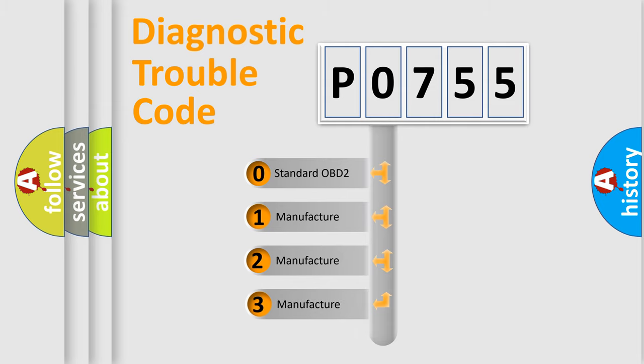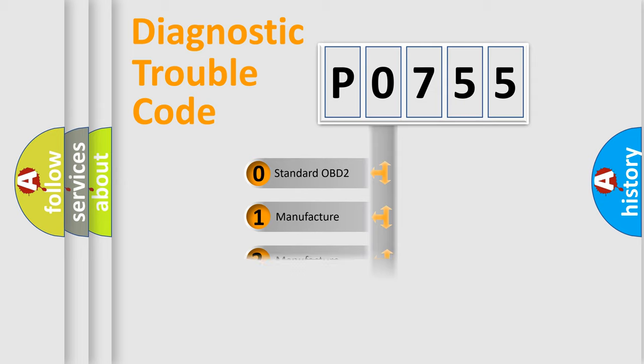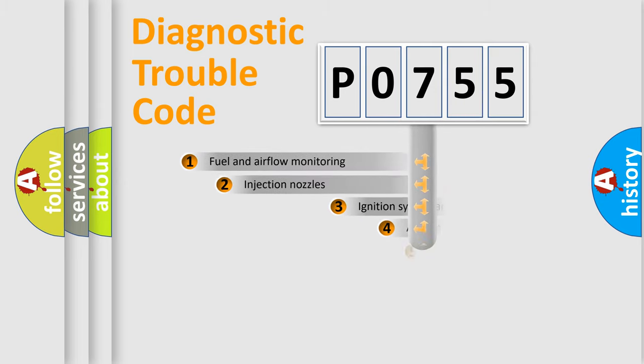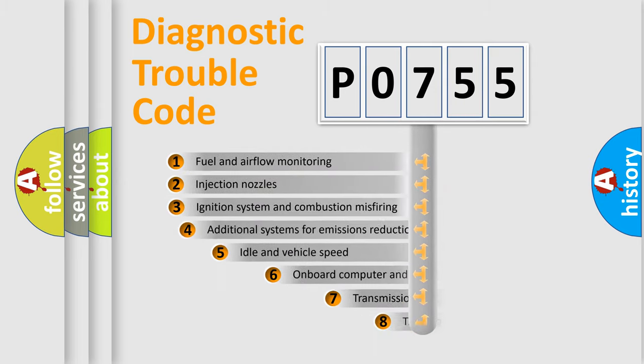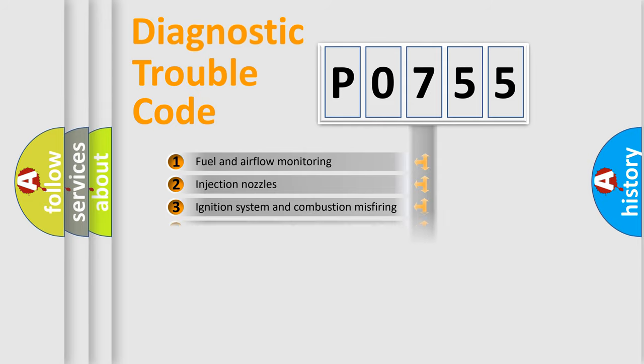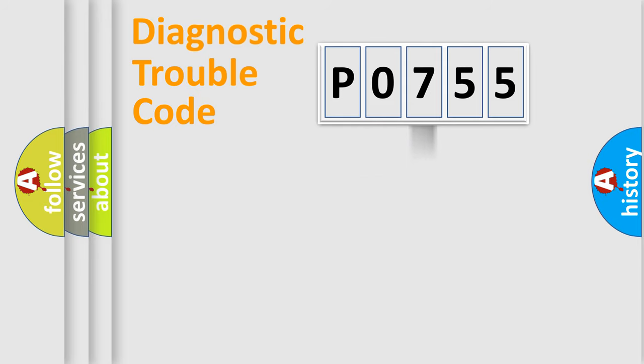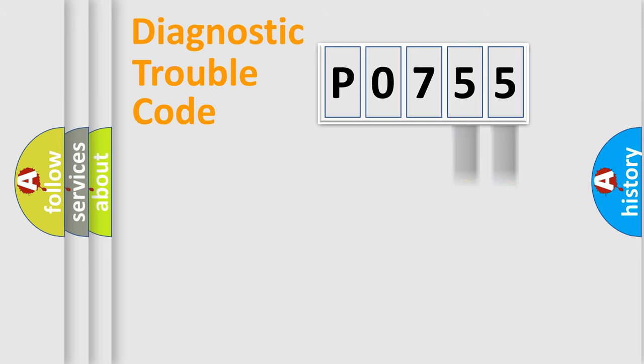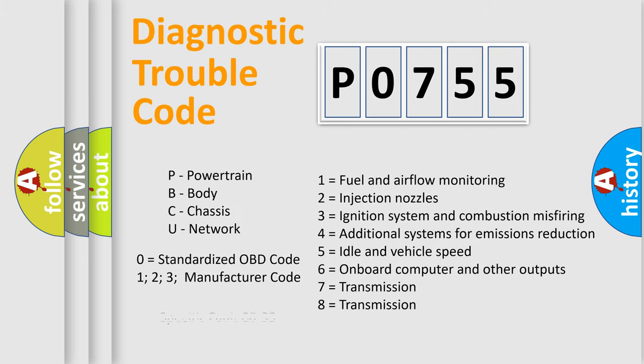If the second character is expressed as zero, it is a standardized error. In the case of numbers 1, 2, or 3, it is a more prestigious expression of the car-specific error. The third character specifies a subset of errors. The distribution shown is valid only for the standardized DTC code. Only the last two characters define the specific fault of the group. Let's not forget that such a division is valid only if the second character code is expressed by the number zero.